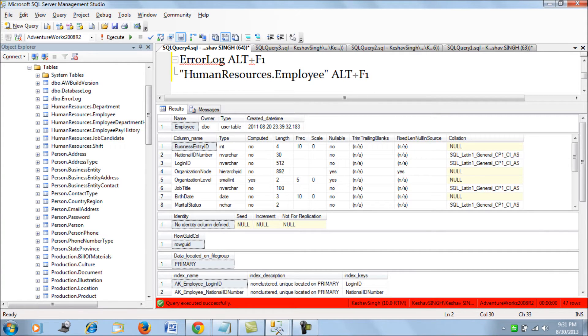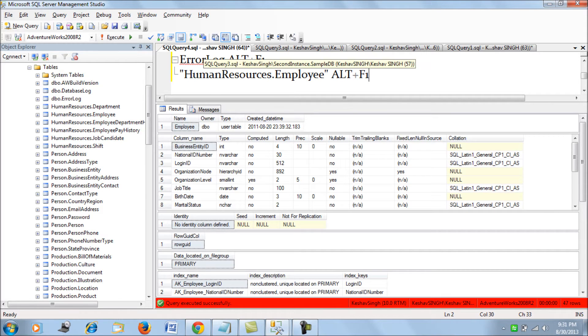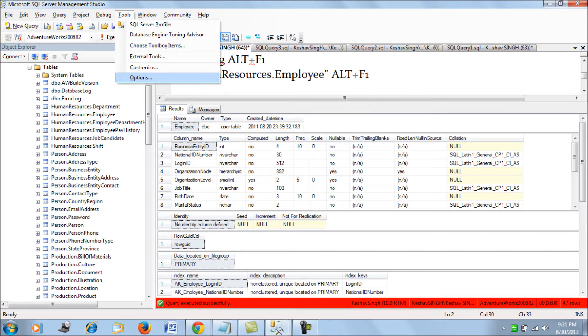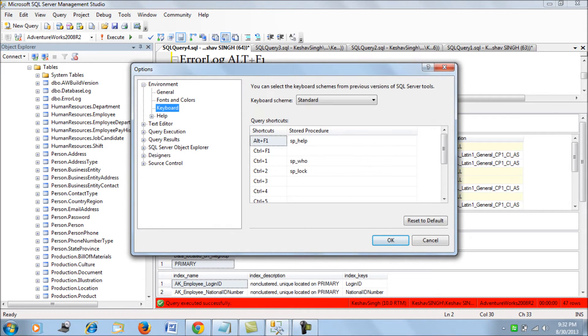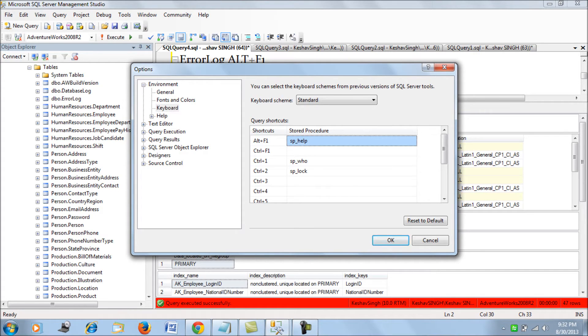So that is how do you actually get this schema in such a quick way. The reason lies behind the option called Shortcuts. So if you go to the keyboard and you see Alt plus F1, there is a stored procedure against it by default which is SP underscore help.